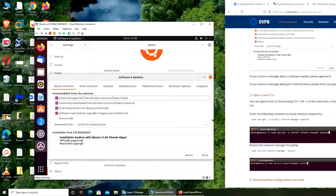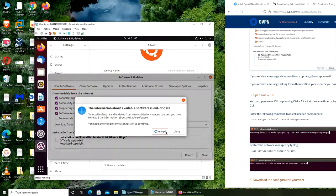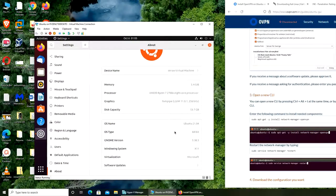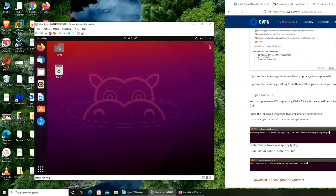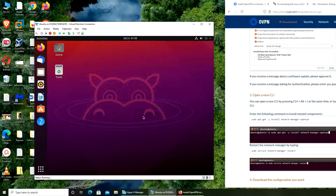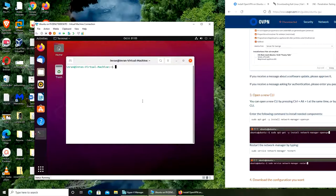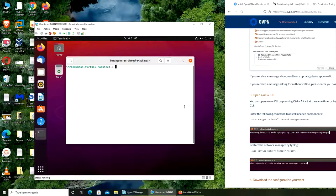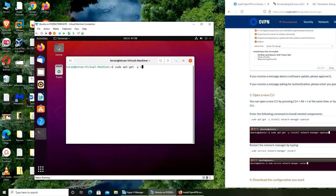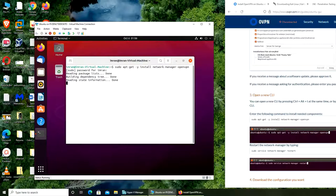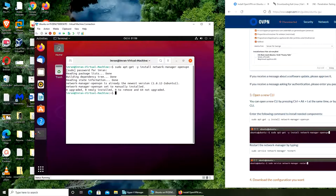We're gonna close it, open a new CLI by pressing Ctrl+Alt+T. They want us to install, paste it. I forgot that I'm not in the same operating system. We're going to install network manager OpenVPN.